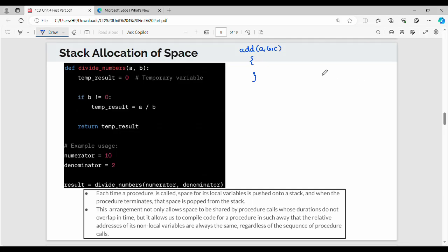Hi friends, welcome back. In the video, Unit 4 for compiler design is stack allocation of space. Fundamentally, stack number space, activate activation record and activation trees is very easy. So now a simple program.